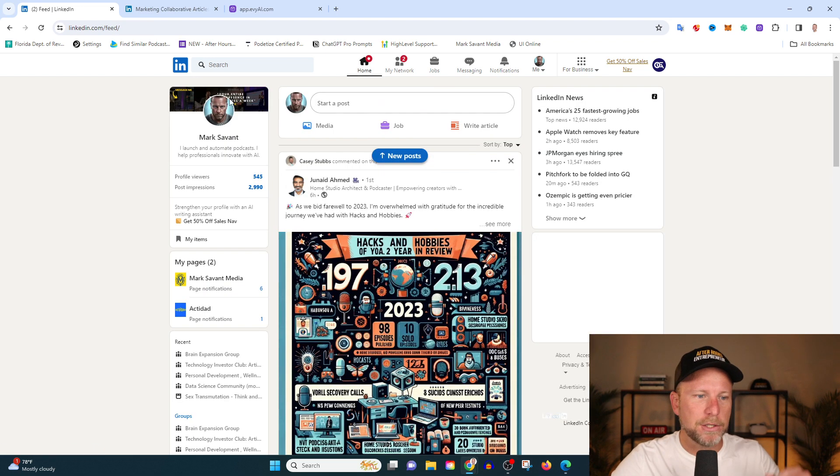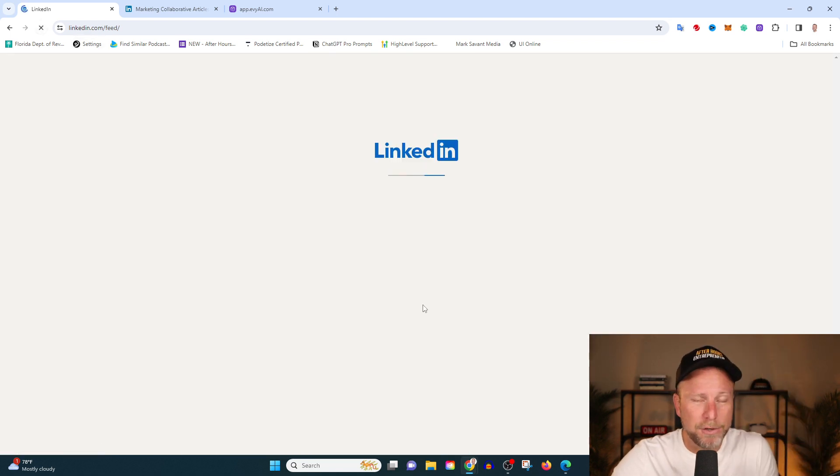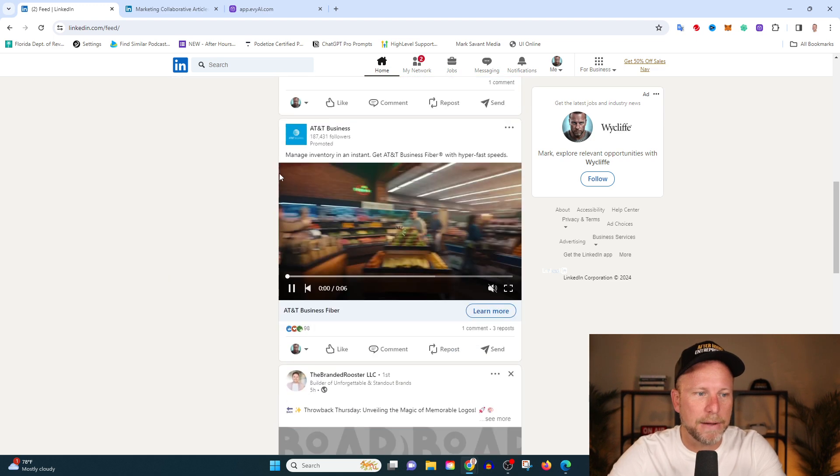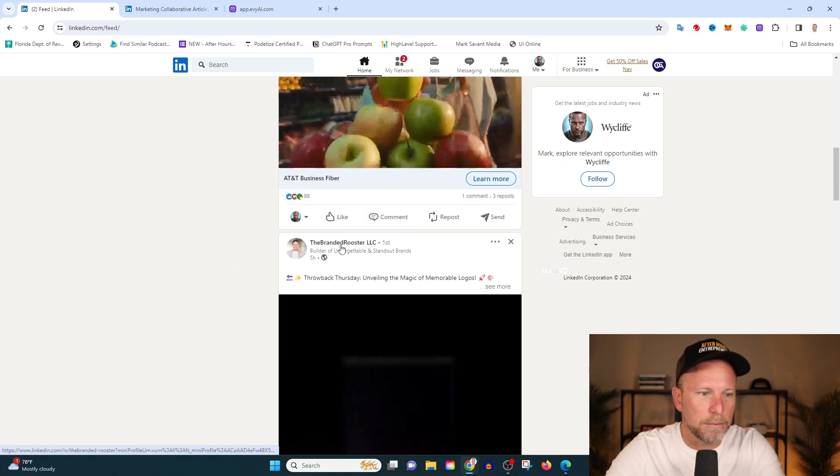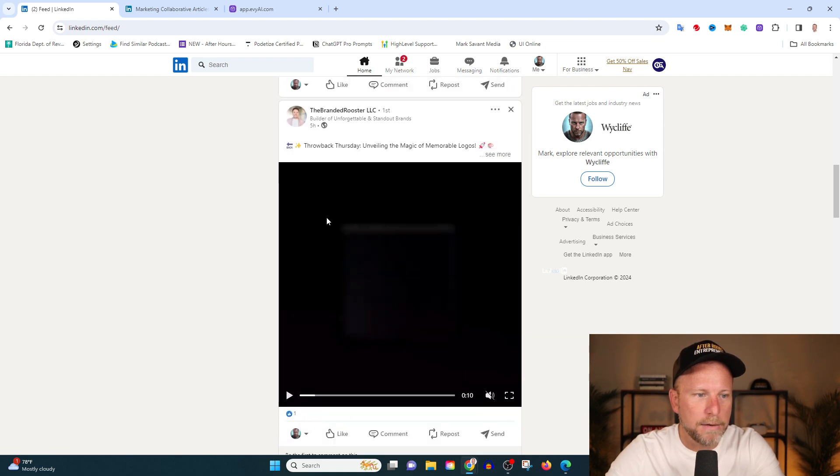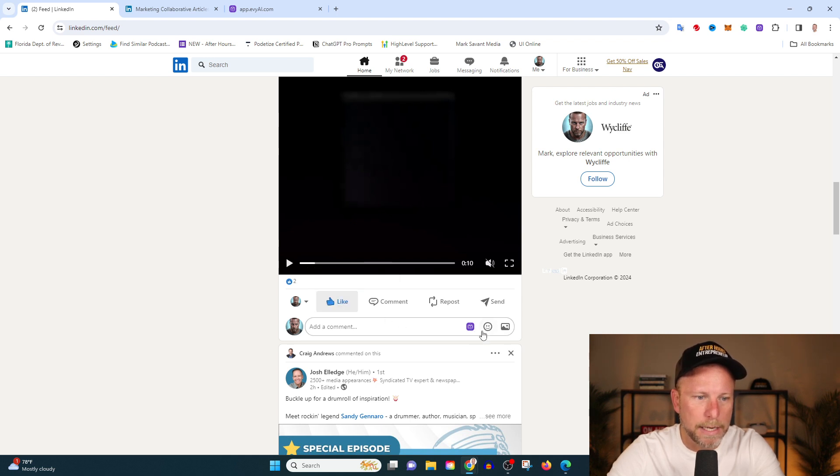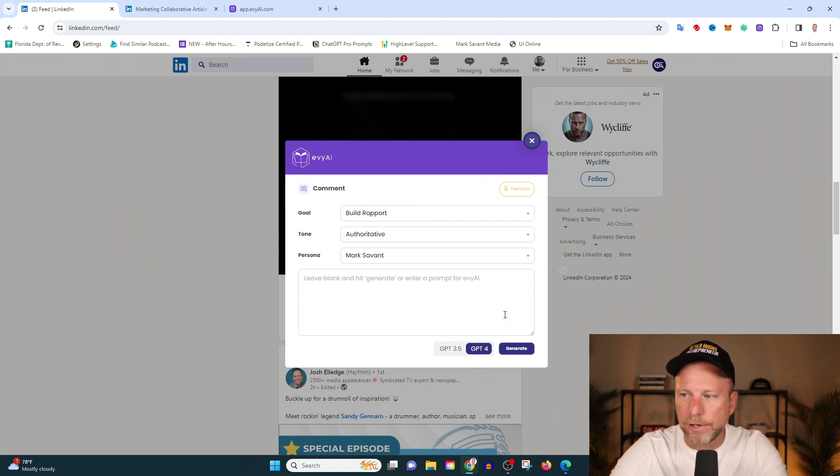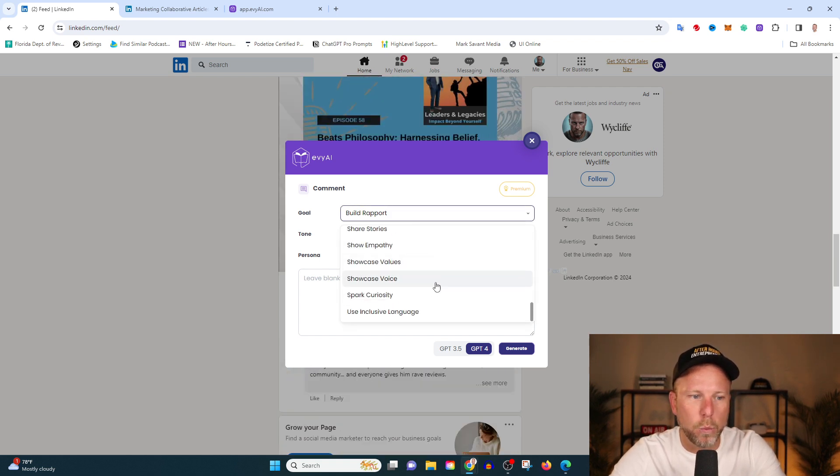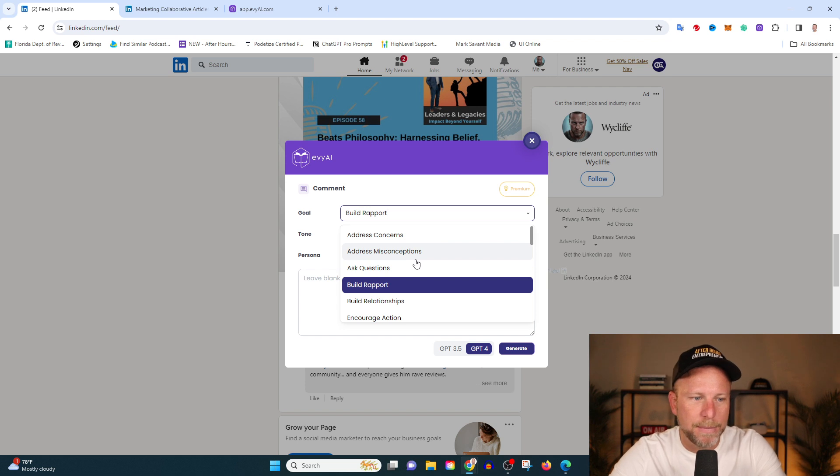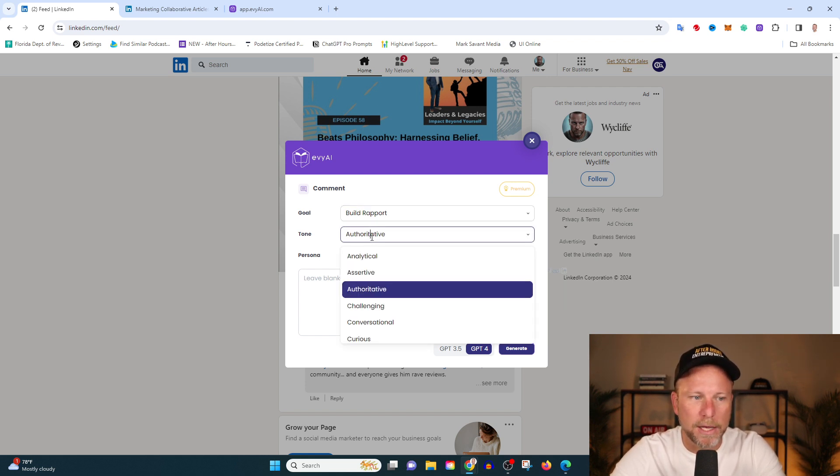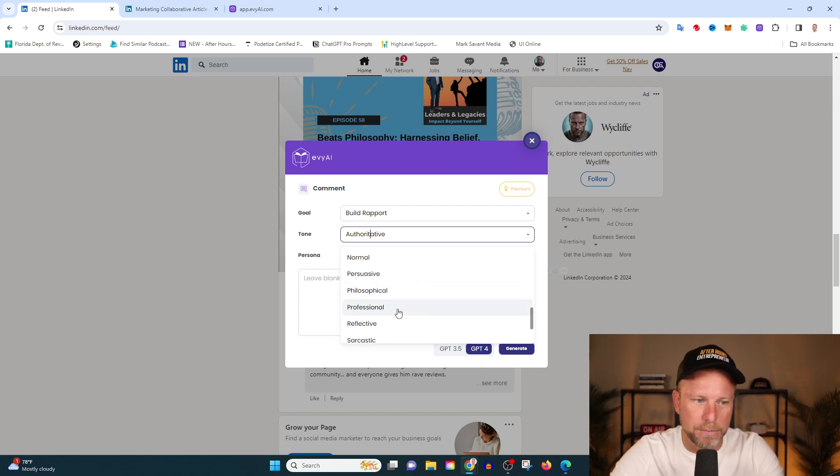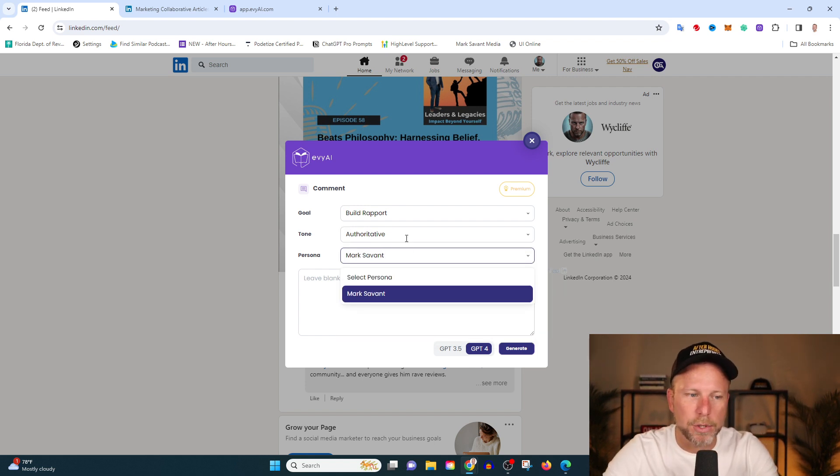I'm going to walk you through how this tool makes that much easier. So for example, if I just go to my LinkedIn homepage, and I'm just going to do this in real time with you so you can see how cool this is. I can find some people that I'm interested in engaging with. So let's go with this guy, the branded rooster. And he's got this video here. And what I can do is I go down to comment and you can see there's this little purple button here. So I'm going to hit this little purple button and it's going to generate an engaging comment automatically. And I can choose like what I want to do here, like address concerns, address misconceptions. I'm going to work on building rapport. My tone is going to be authoritative.